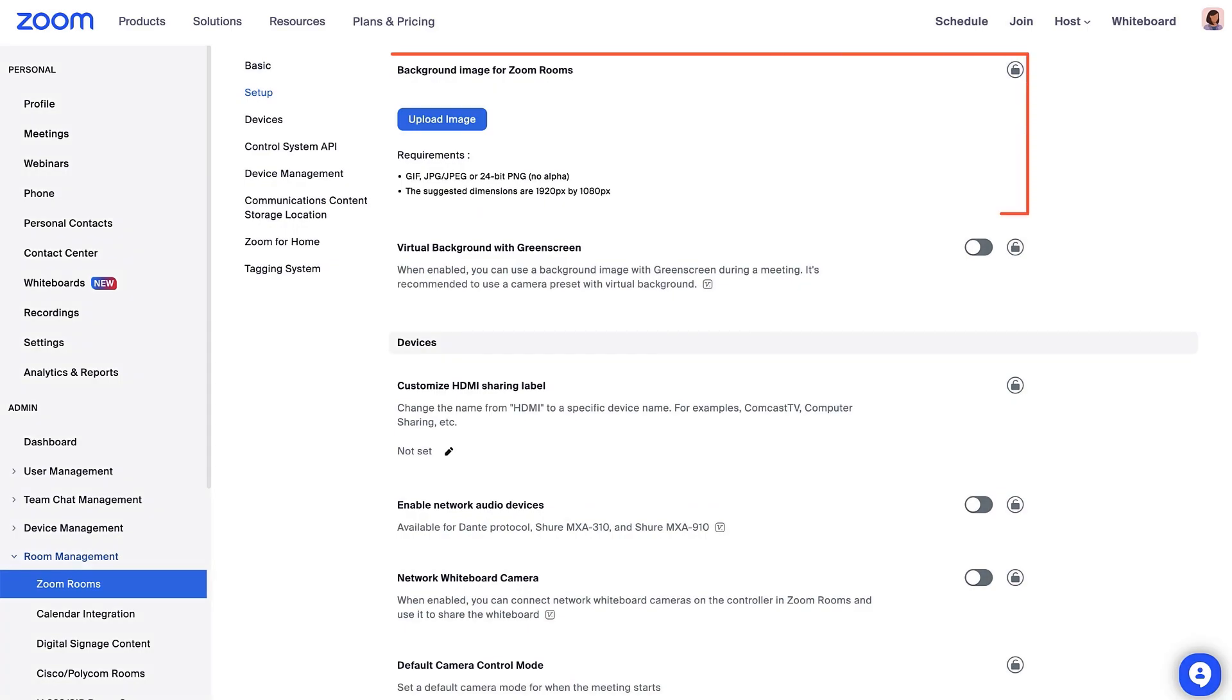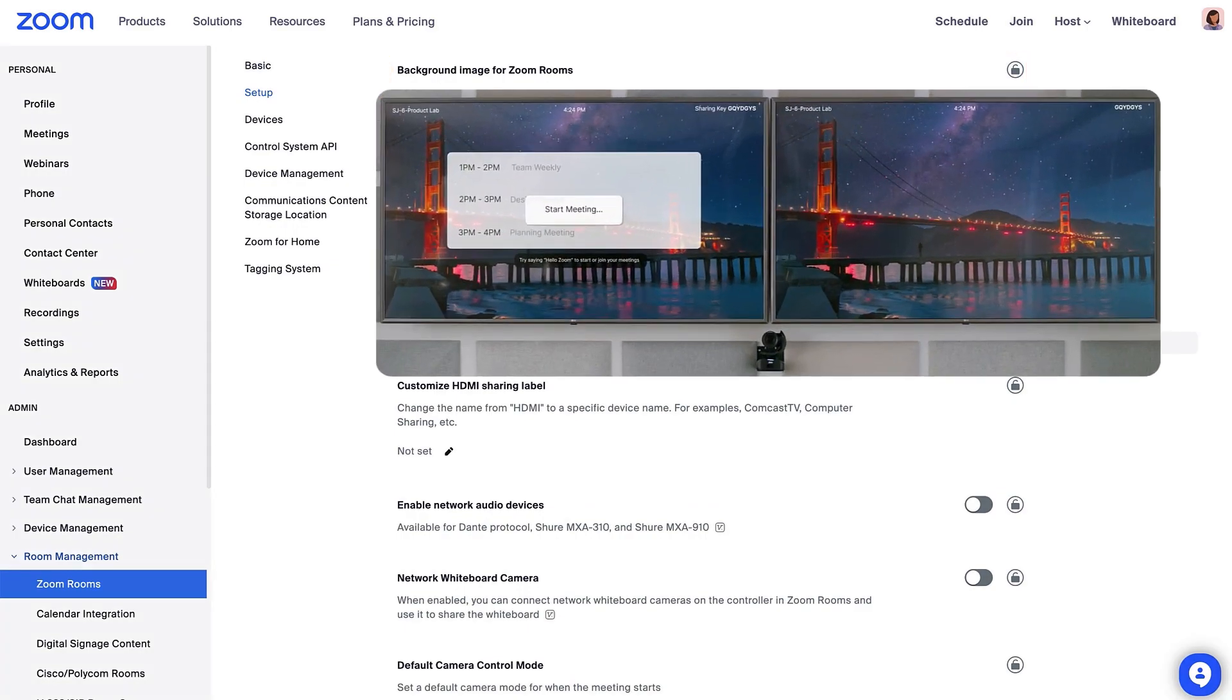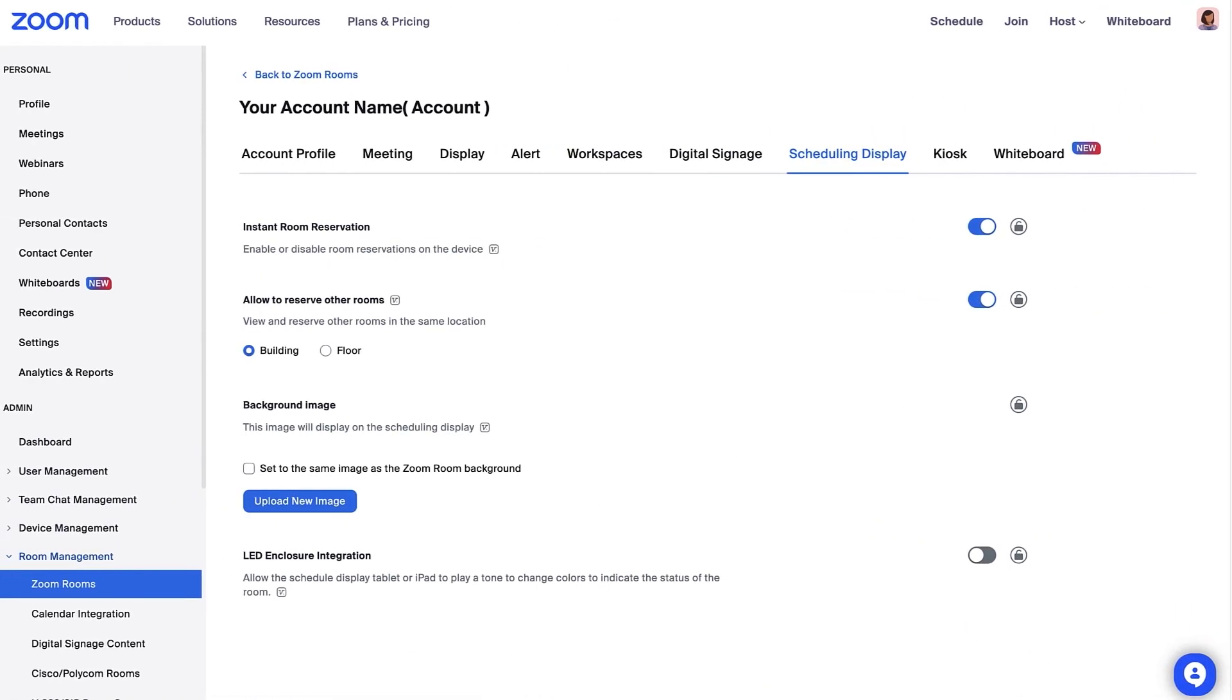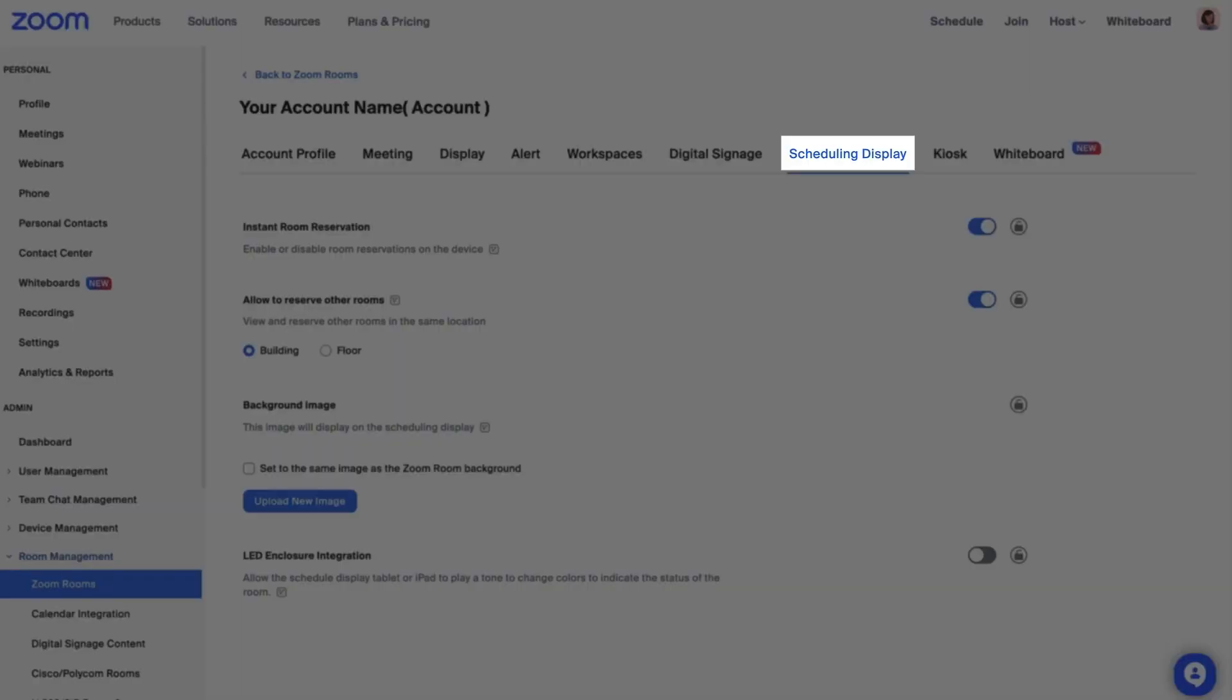Another important setting you may want to update is the default background image that appears across all Zoom Rooms. At each level of your location hierarchy, you can change the image under the Scheduling Display tab.